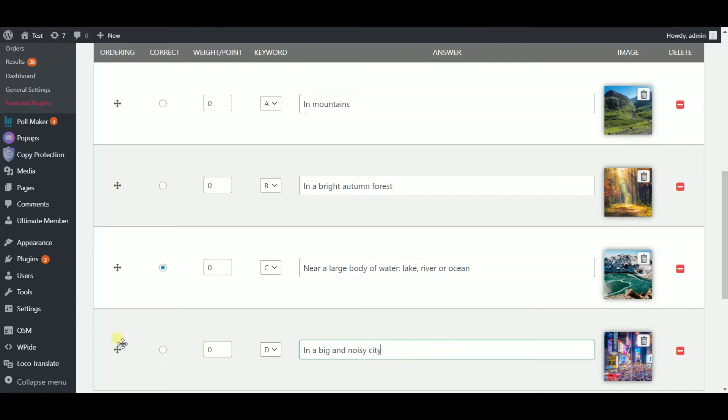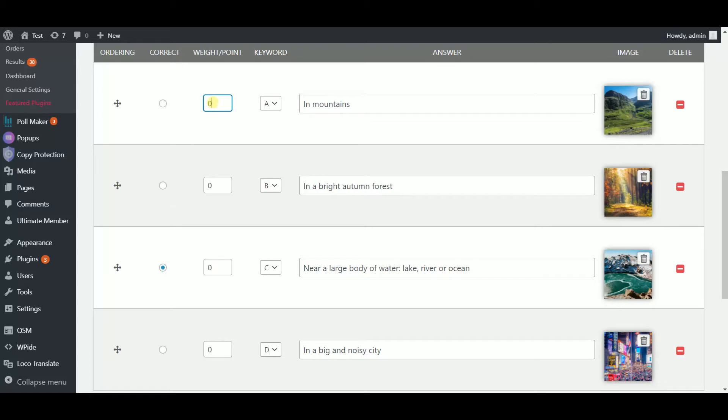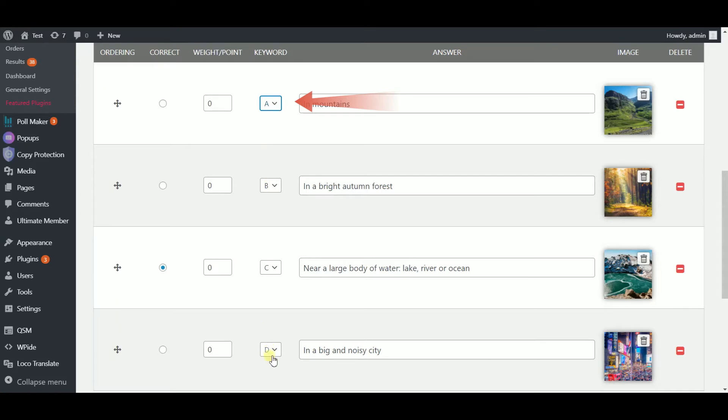Here you can change the order of the answers. Make sure you have chosen an answer as the correct one for the system to be closed. By the way, adding weights won't make any difference. Then set keywords to each of the answers. Add images to them if needed.